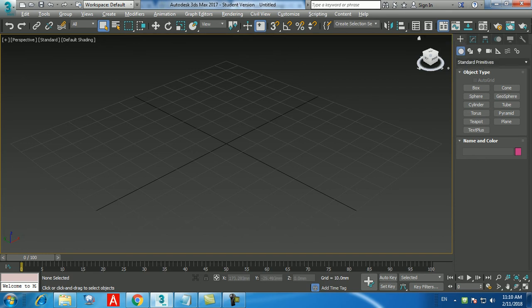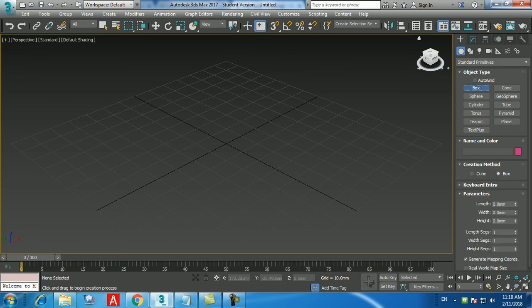Click on Select and Move, then look at the coordinates at the bottom — it shows X, Y, and Z as 0, 0, and 0. To move the box 50mm along the X axis, type 50 and press Enter. To bring it back to zero, type 0 or right-click on the small arrow buttons next to the coordinate fields — it automatically returns to 0.